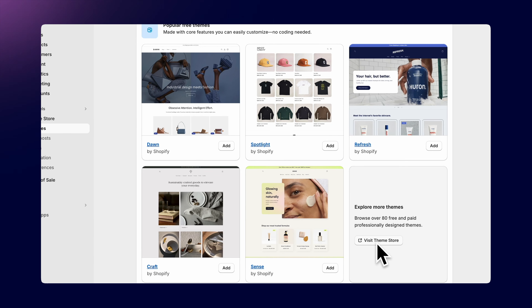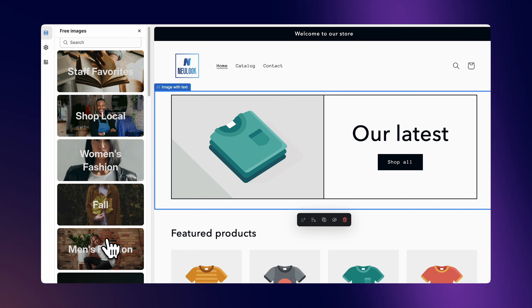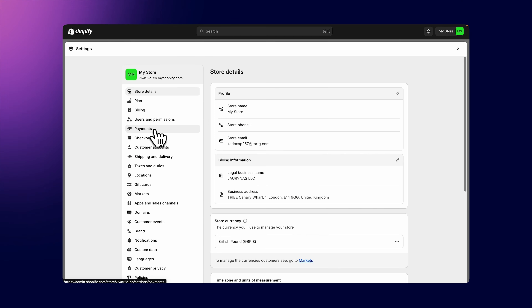Hello everyone, I'm Laurinas and welcome to my quick Shopify setup guide in under 15 minutes. Today I'll take you from zero to a fully operational online store. Start by selecting the perfect theme that matches your brand, then move on to adding products and wrap up with setting up payment methods so you can start accepting orders right away.